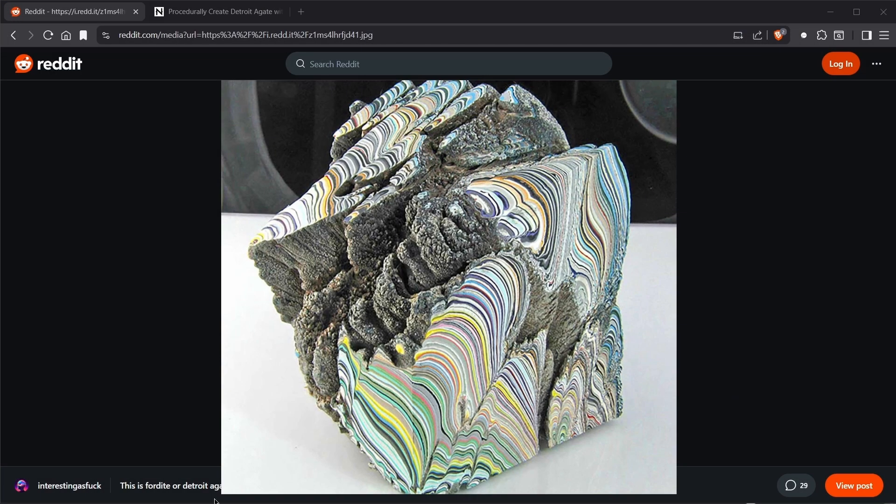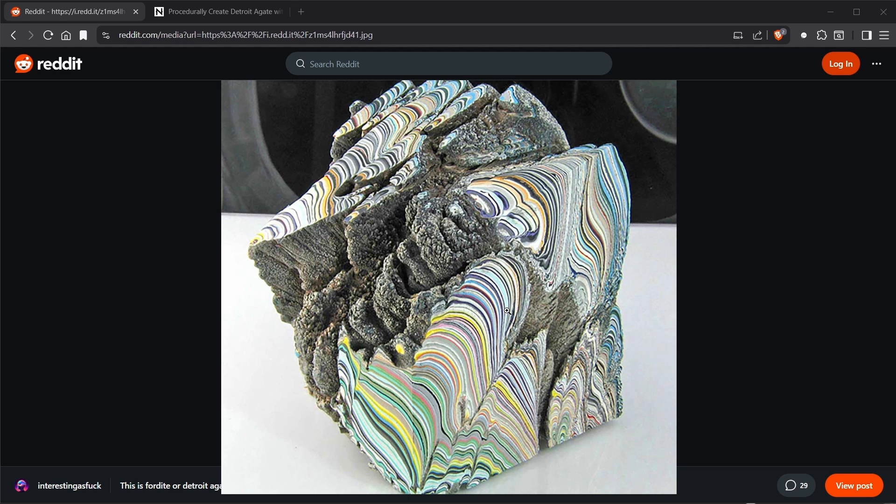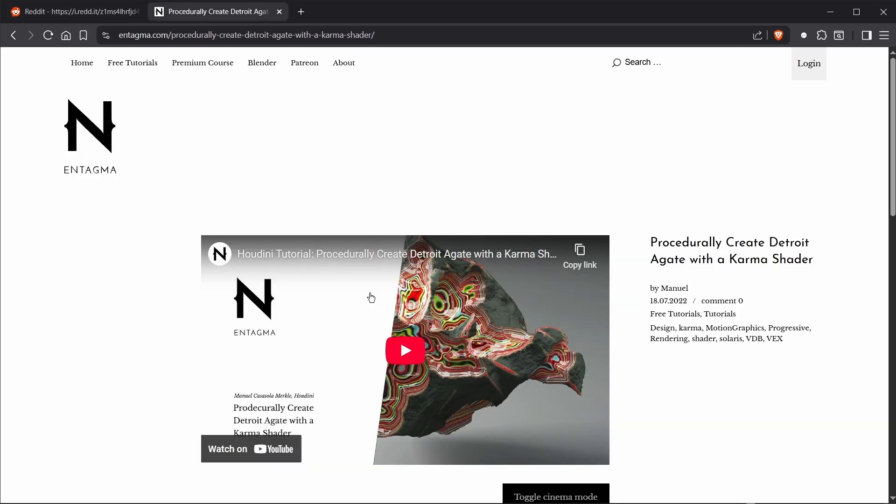What I want to texture today is this thing right here, which is called Detroit Agate. This is not a mineral, but layers of paint that accumulate in the painting booths of car shops. And while on the outside they aren't anything special, if you carve away at the surface, you reveal those paint layers underneath, getting really beautiful results there.